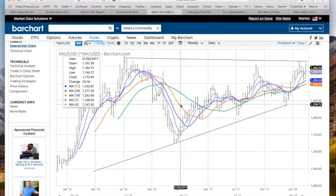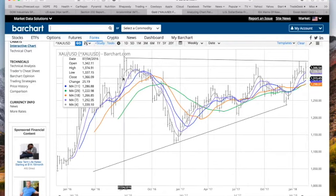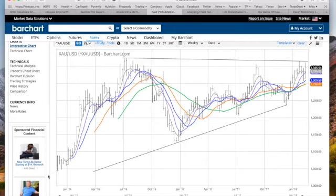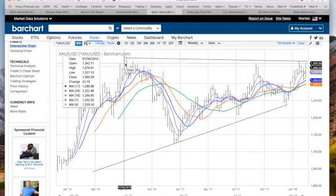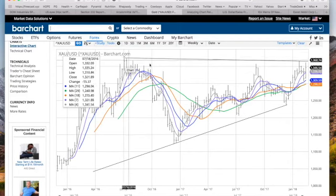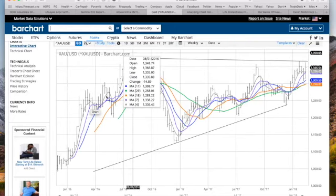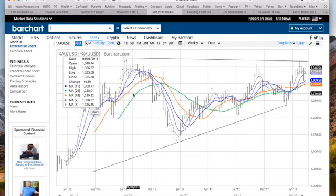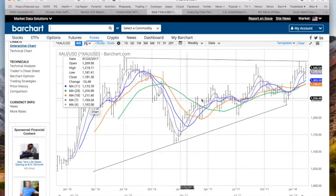Ever since that July 2016 peak, we've been making a triangle, but we've never made a new high. So we've been trading for about a year and a half inside the band from that low to that high. This move took seven months, but a year and a half later we're still trading inside that band. This is incredibly frustrating.